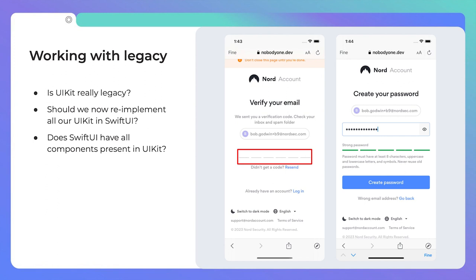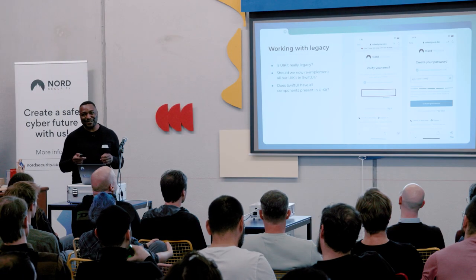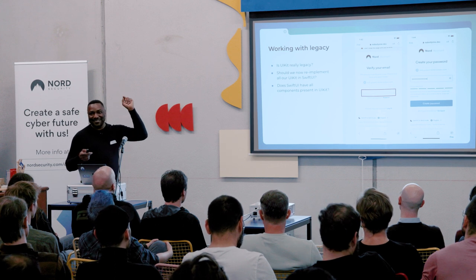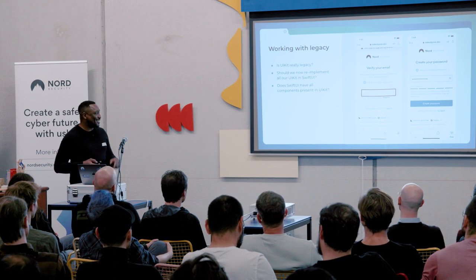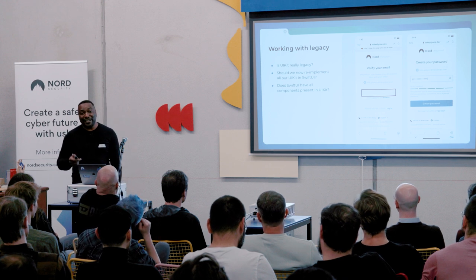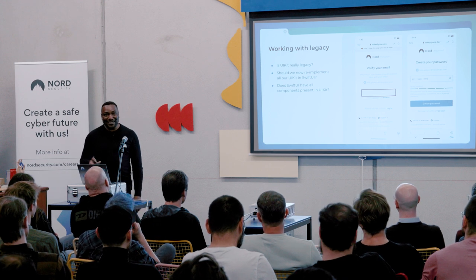We are talking about working with legacy code. Some people might argue that UIKit is really legacy at this point in time. Should we reimplement everything in SwiftUI? Does SwiftUI really have all the components that we need?